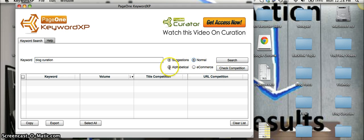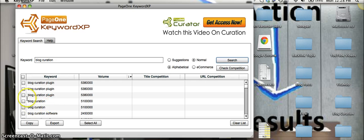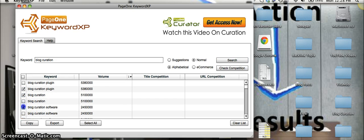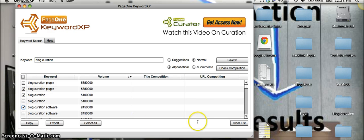We're going to go alphabetical here. So we'll search plugin, blog creation and software here. So you go ahead and check the boxes and you're going to click on this check competition button.